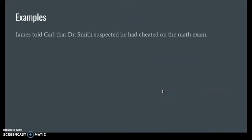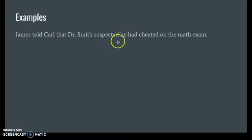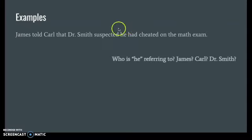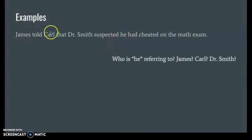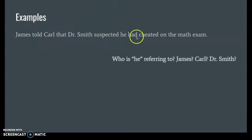This can also happen when we have a number of people in the same sentence. For example: "James told Carl that Dr. Smith suspected he had cheated on the math exam." The word "he" could refer to any of the three — he could be James, Carl, or even Dr. Smith. So we're not really sure which one it is, and we need to clarify that.